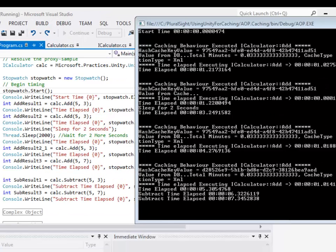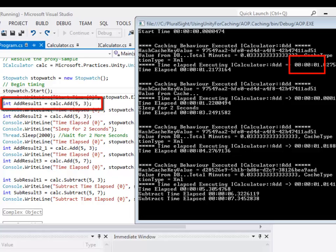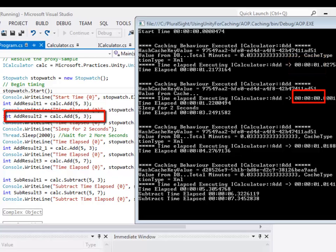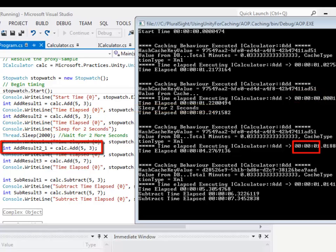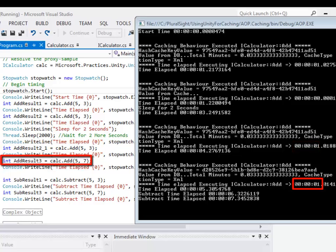Let's analyze the result of our execution. The first time we call the method add I am expecting a delay of one second, since the value was not stored in the cache. The second time we call the method add with exactly the same parameters, the value will be retrieved from the cache and hence we don't have to wait for one second. We then wait for two seconds, which is enough time for the cache to expire. Now if we call the add method with exactly the same parameters — 5 and 3 — instead of retrieving the value from the cache it will regenerate the result. Calling add with different parameters, such as 5 and 7, will not result in retrieval from the cache. Since we did not annotate the subtract method with the word cache, the behavior will ignore calls made to the subtract method on the interface iCalculator.